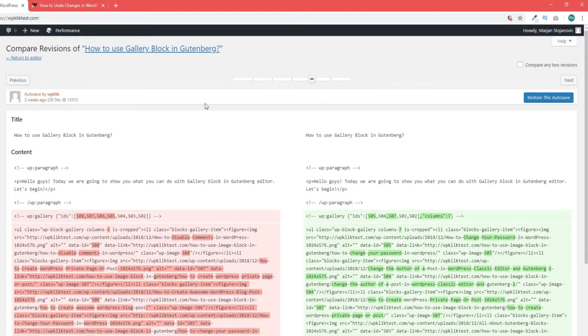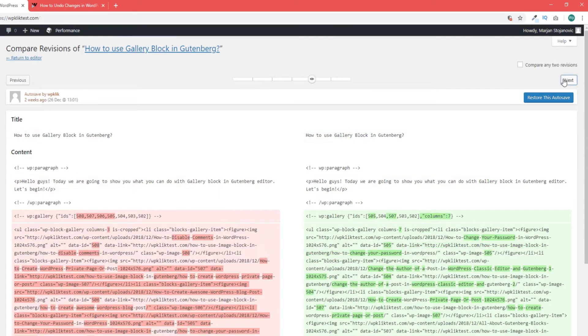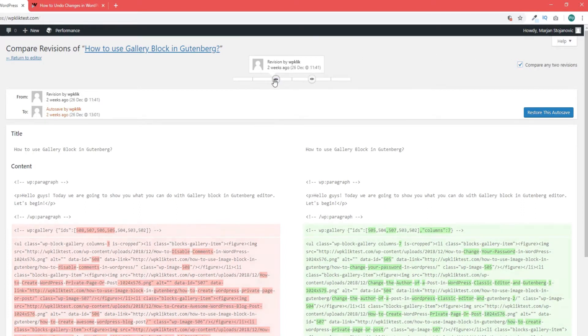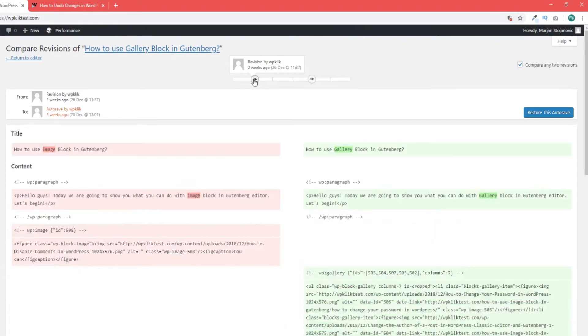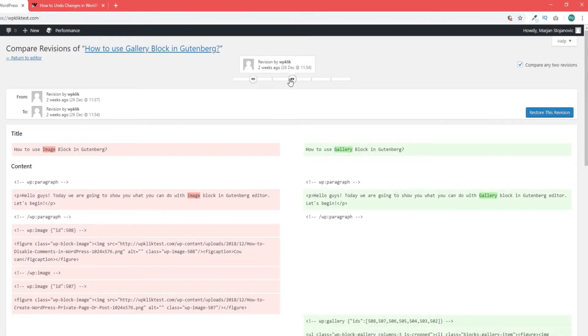Another way to navigate between different post revisions is by using the previous and next buttons. You can also check the box that says compare any two revisions. This adds an additional button to the scroll bar you can use to navigate the revisions. You can drag each button in the direction you want for a more detailed insight into version histories and changes between two revisions.